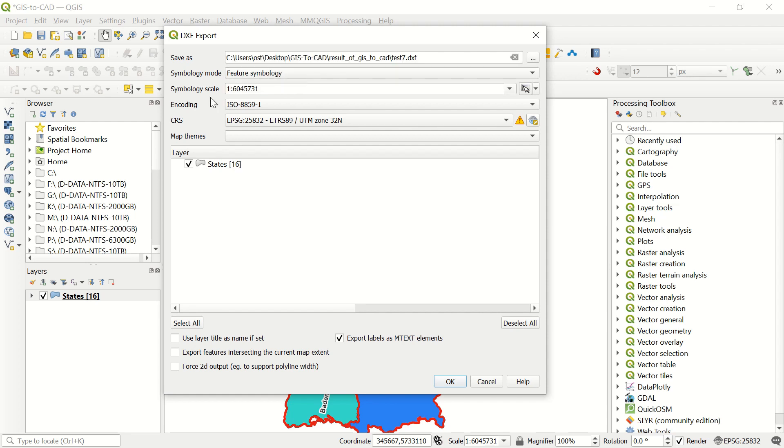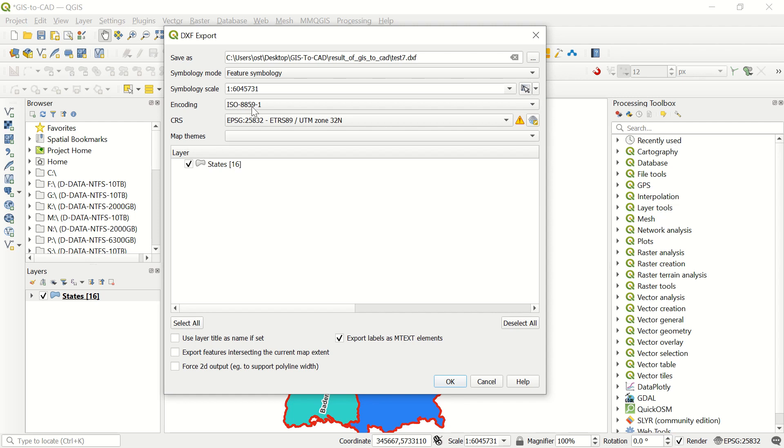Here, symbology scale is important, in which scale you would like to create your symbology. Here, set to current canvas scale with this icon, I already added. This is the encoding, for example here ISO encoding which is used for the Germany charset. Here you must define your coordinate system, which is very important.